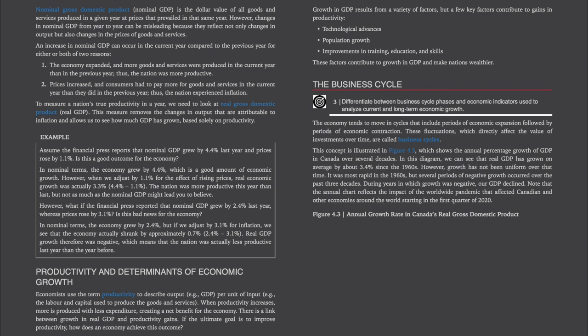An increase in nominal GDP can occur for either or both of two reasons: one, the economy expanded and more goods and services were produced — the nation was more productive; or two, prices increased and consumers had to pay more — the nation experienced inflation. To measure a nation's true productivity in a year, we need to look at real GDP. This measure removes the changes in output that are attributable to inflation and allows us to see how much GDP has grown based solely on productivity.